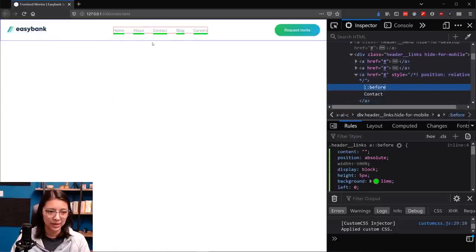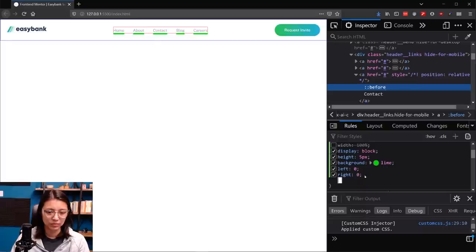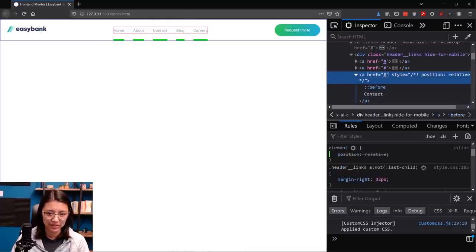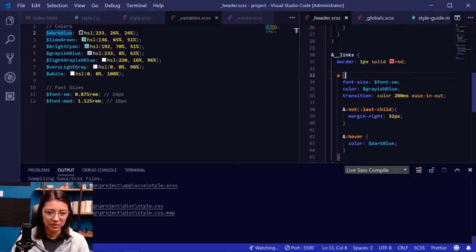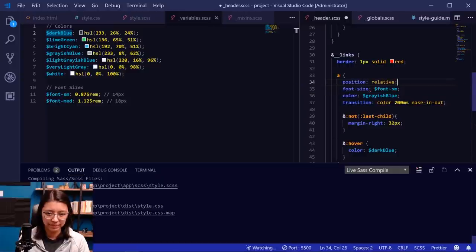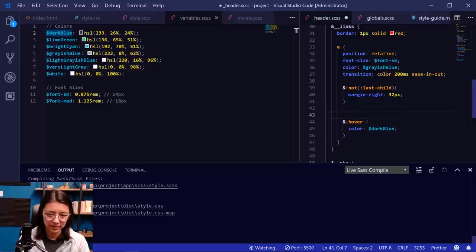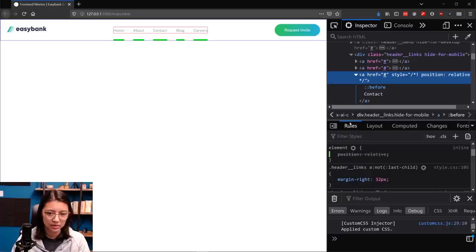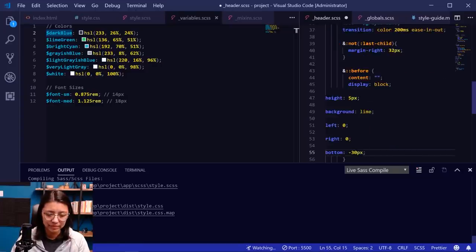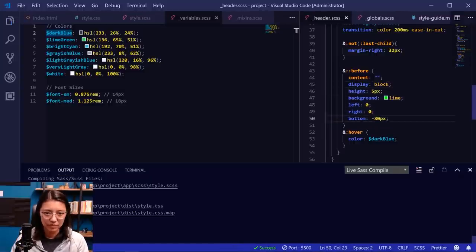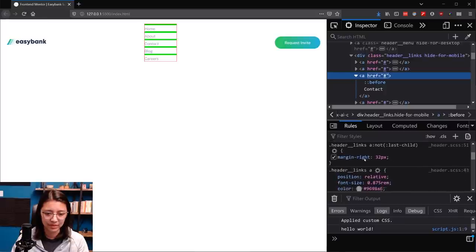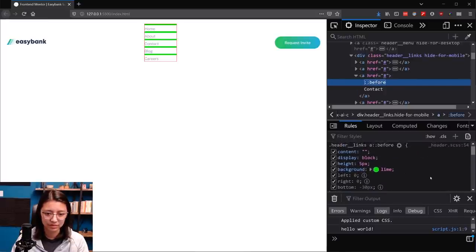Let me look up transform-origin on MDN. It says: 'transform-origin sets the origin for an element's transformations.' The origin is the center by default. Let's try 'left center' for the transform-origin. We'll add this for all spans. Let's also add a transition: all 300ms ease-in-out on the spans. Now let's add the JavaScript. I'll add an id 'btn-hamburger' to the hamburger element.